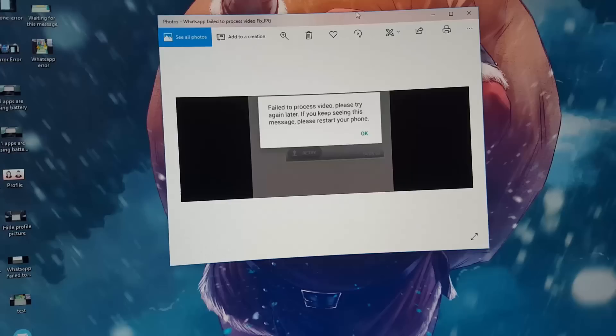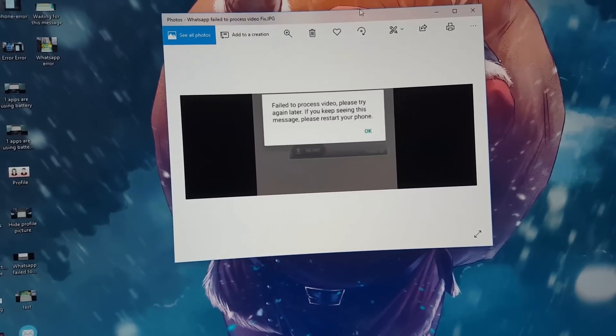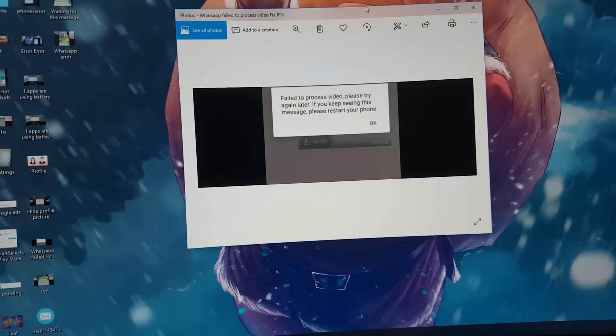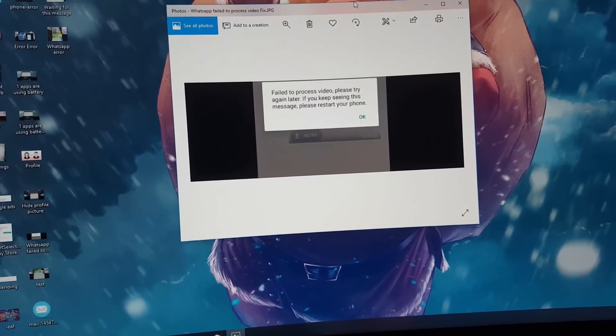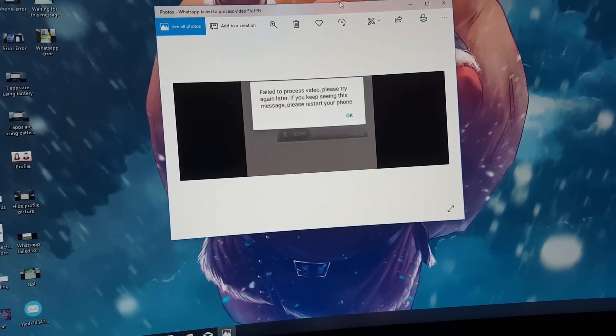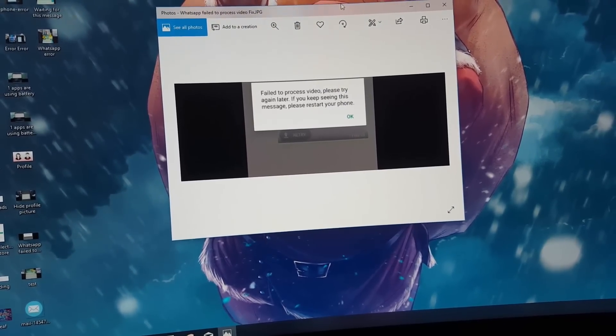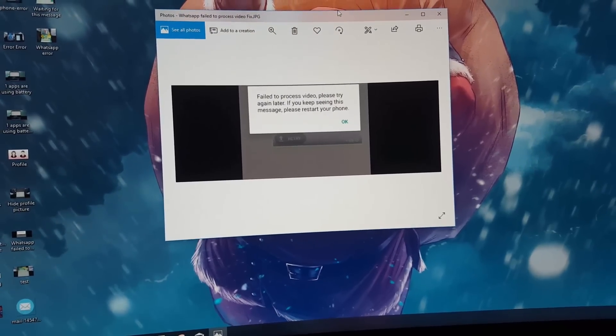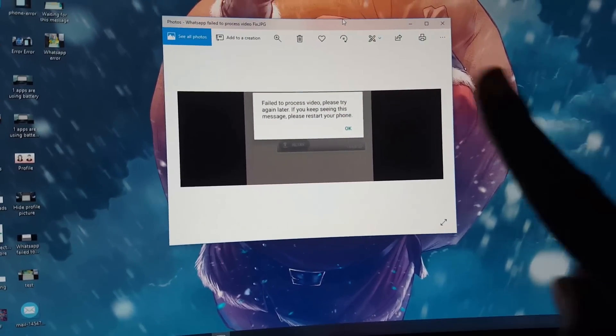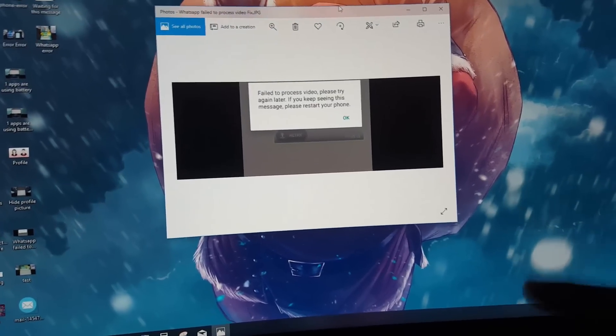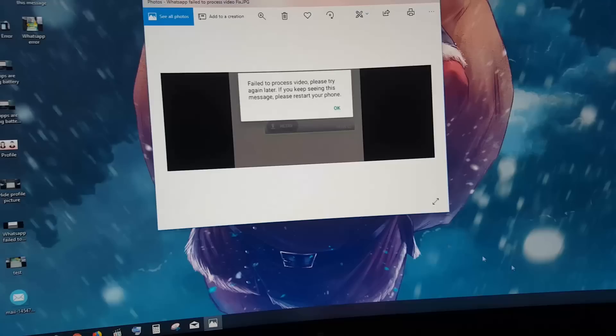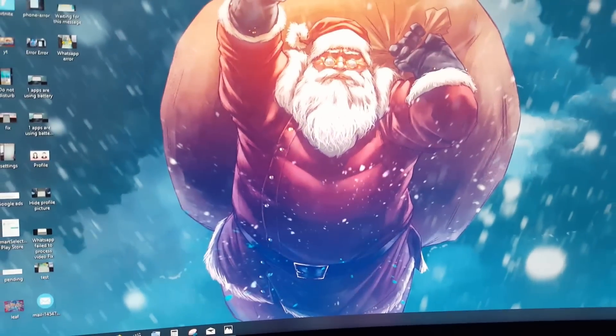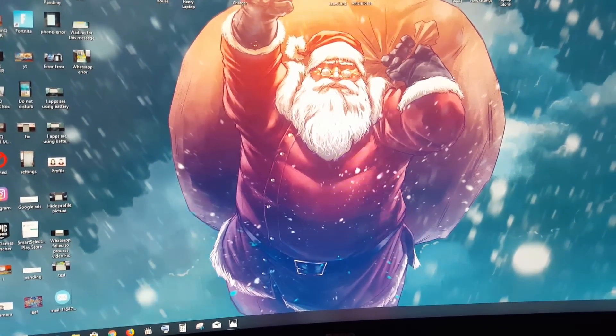It shows 'fail to process video, please try again later. If you keep seeing this message, please restart your device.' This error happens in WhatsApp when you're trying to send a video or an image and it will just fail over and over again. The first thing I'll tell you to try is to restart the device and try sending again. If it's still occurring, follow these tips I'm about to show you.